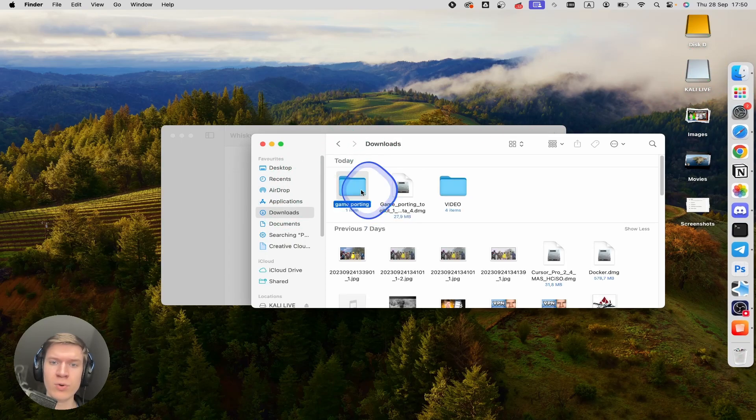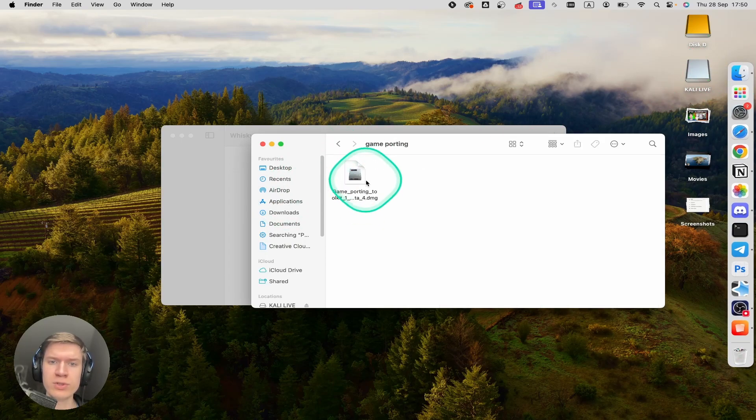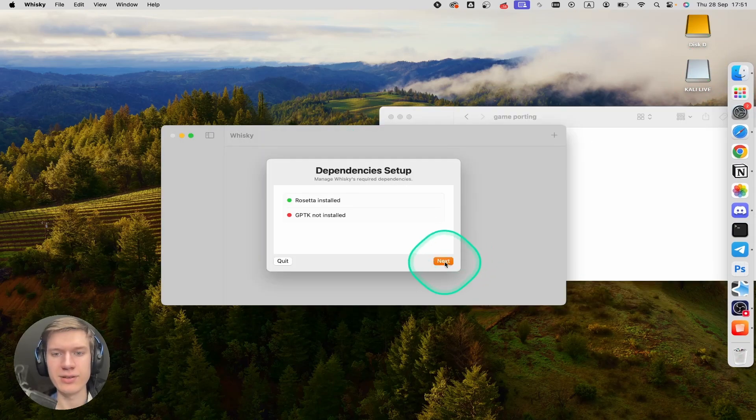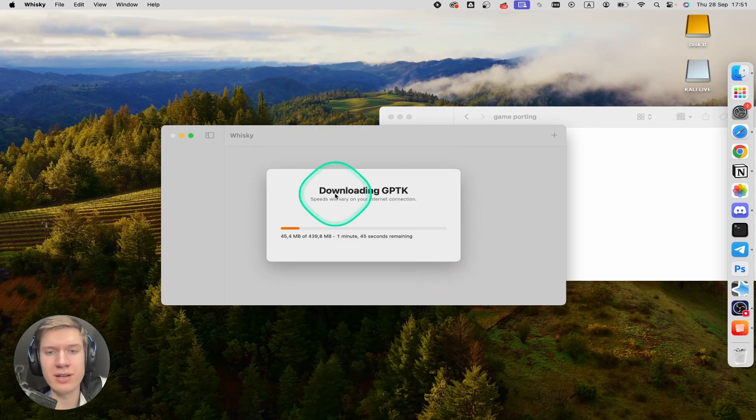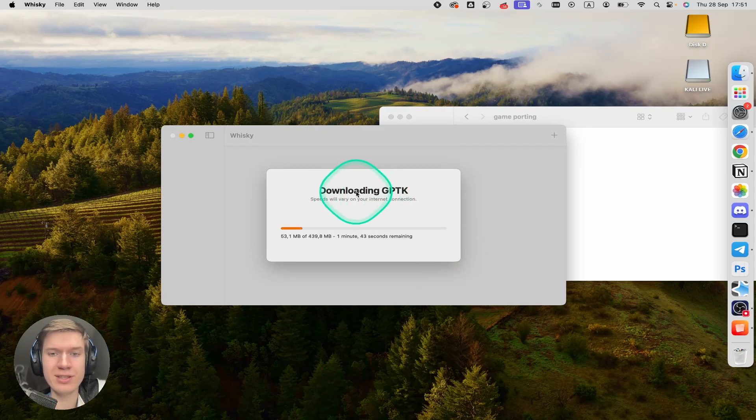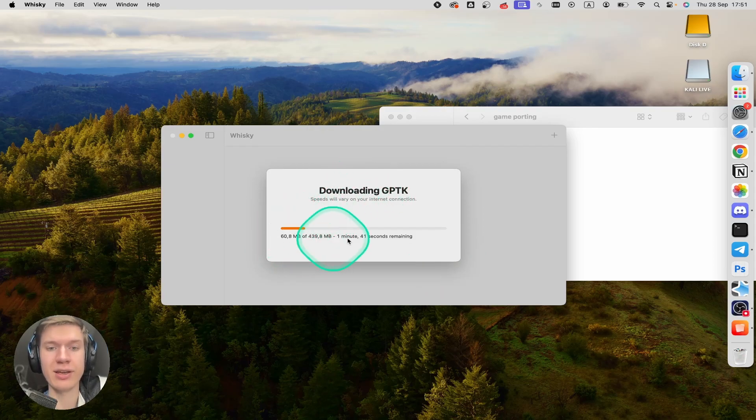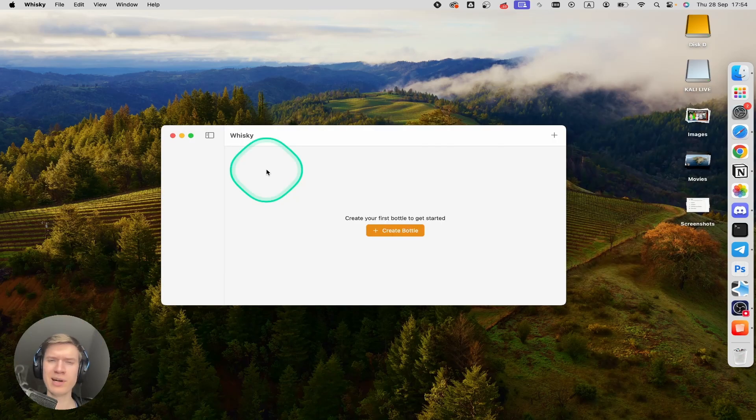Go to my folder and then click on next button. Game porting toolkit will download automatically here. Well, game porting toolkit is ready.